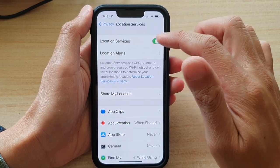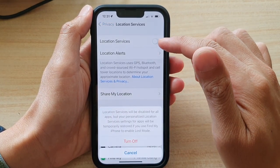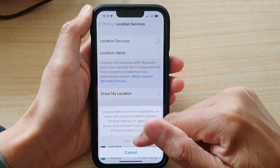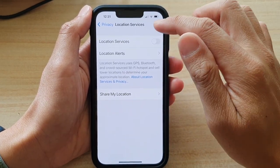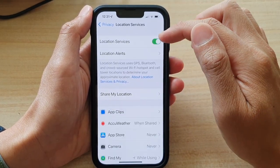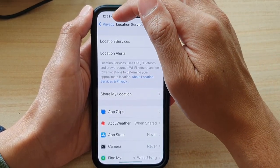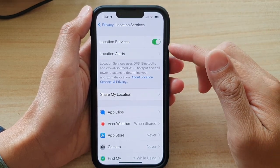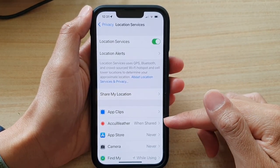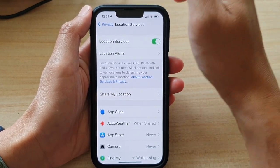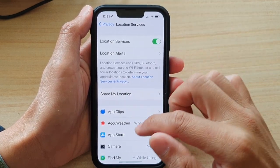You can see if I turn off location services then the arrow will be gone. Now if you turn it on, you can see the arrow will come back on. That means one of the services below has recently tried to access your location services.